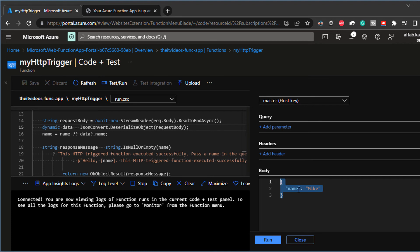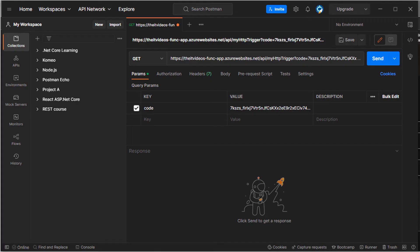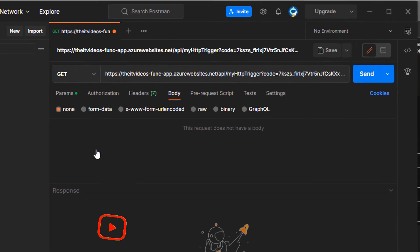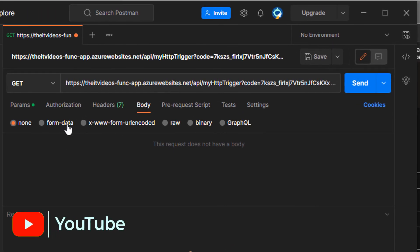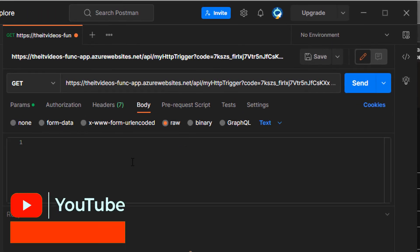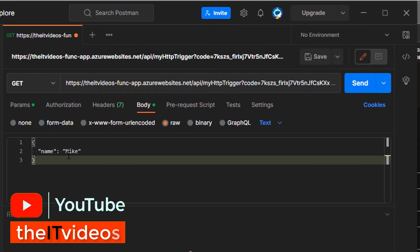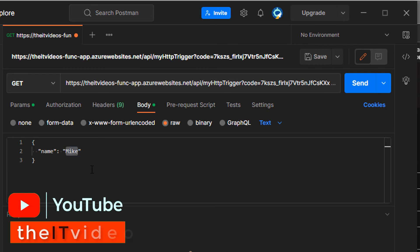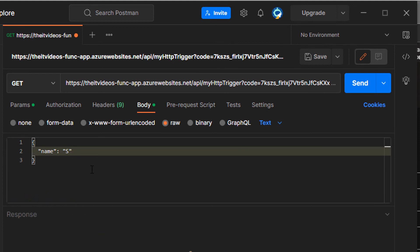We had that body as name equals as Mike. This is the JSON. So I'm going to copy that, go back to my Postman and in the body, I'm going to say raw and just check that in there. I'm just going to say hello, Smith. I say Smith Postman, for example, right?